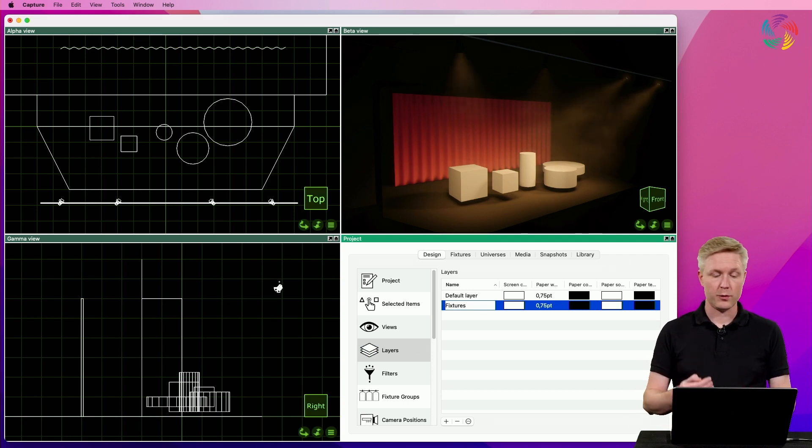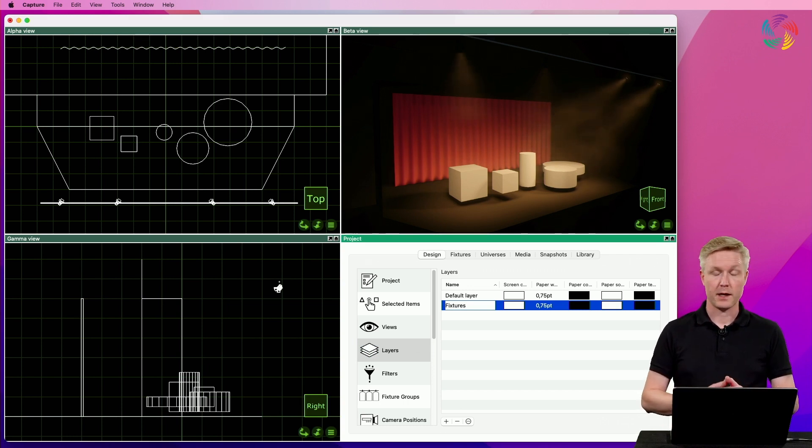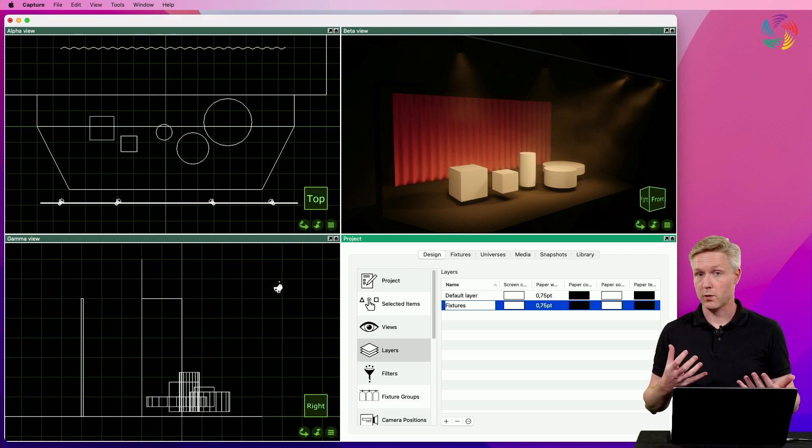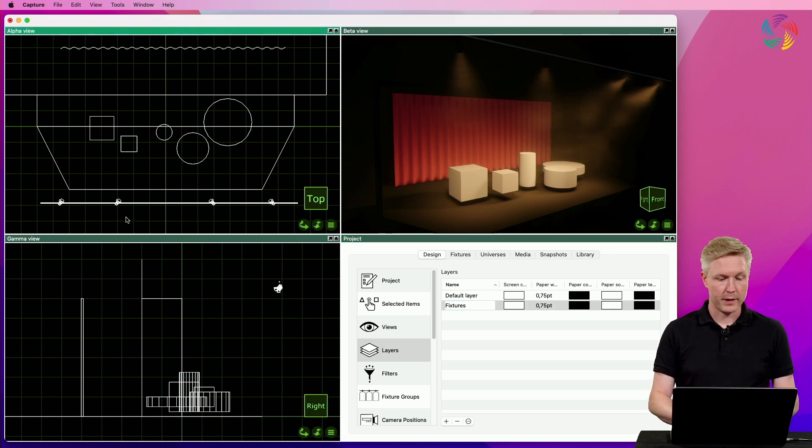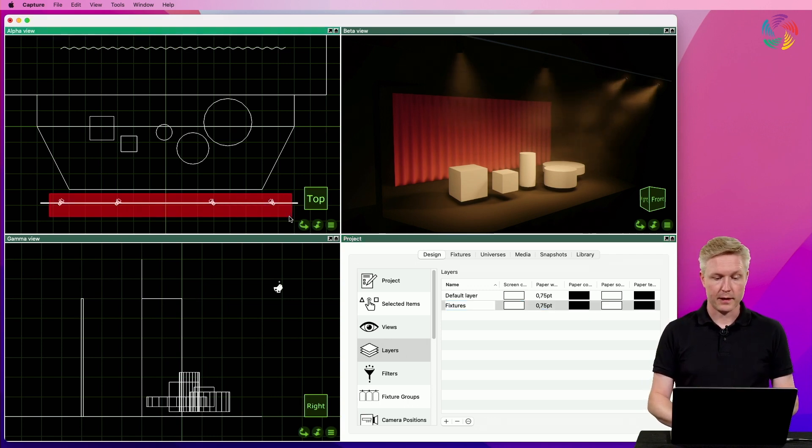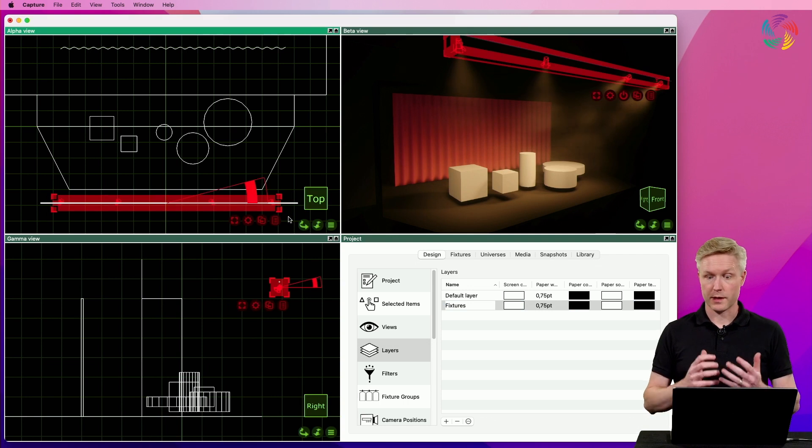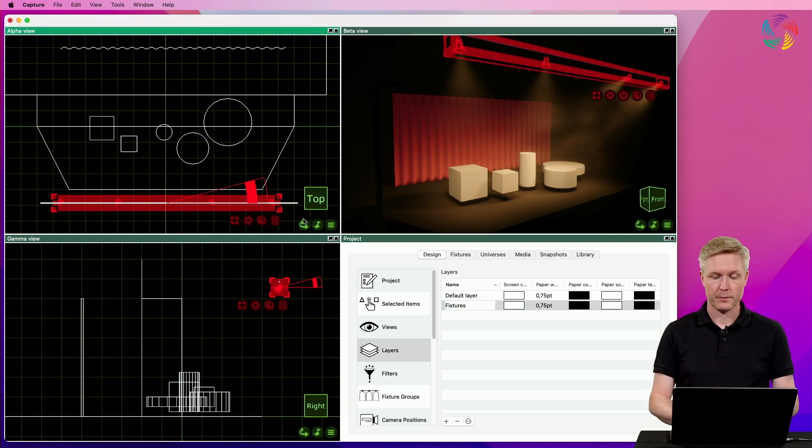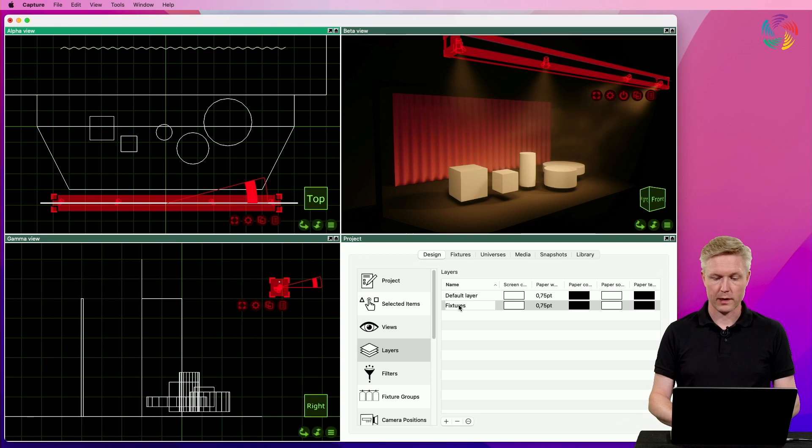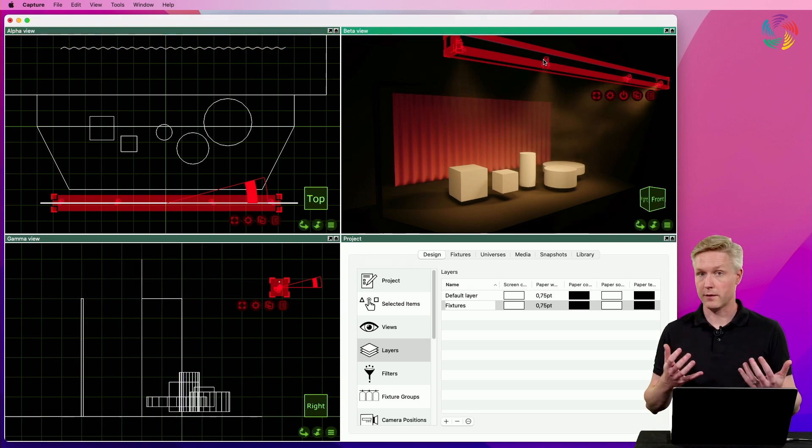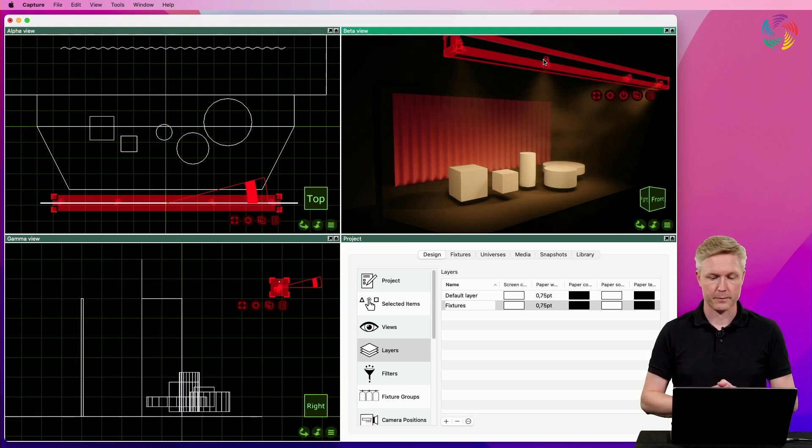Next, I want to associate the fixtures with a layer and this can be done in one of two ways. The first way is by selecting the objects first and then drag and dropping the layer onto them. So, I'll drag the layer and drop it on one of the selected fixtures.